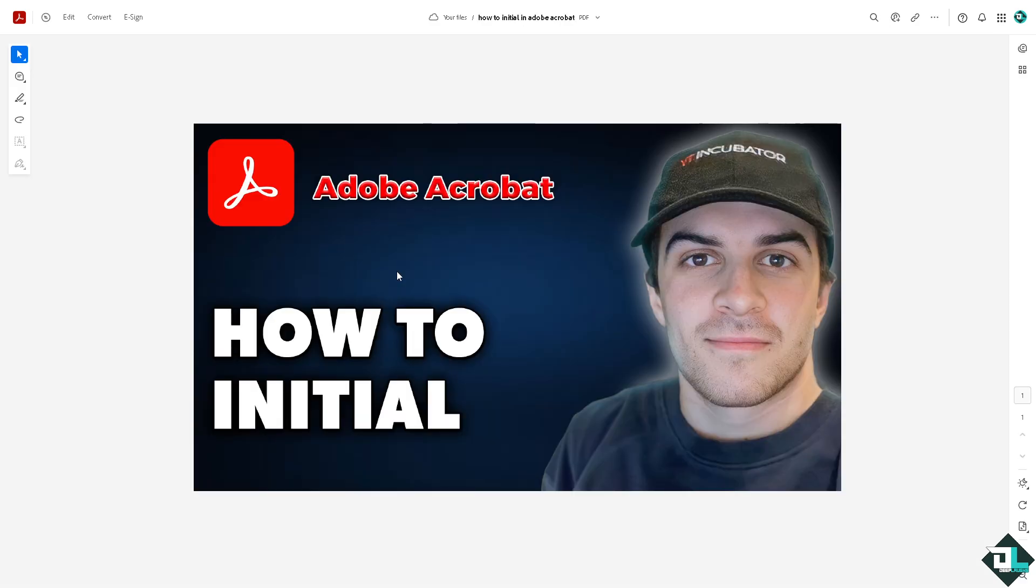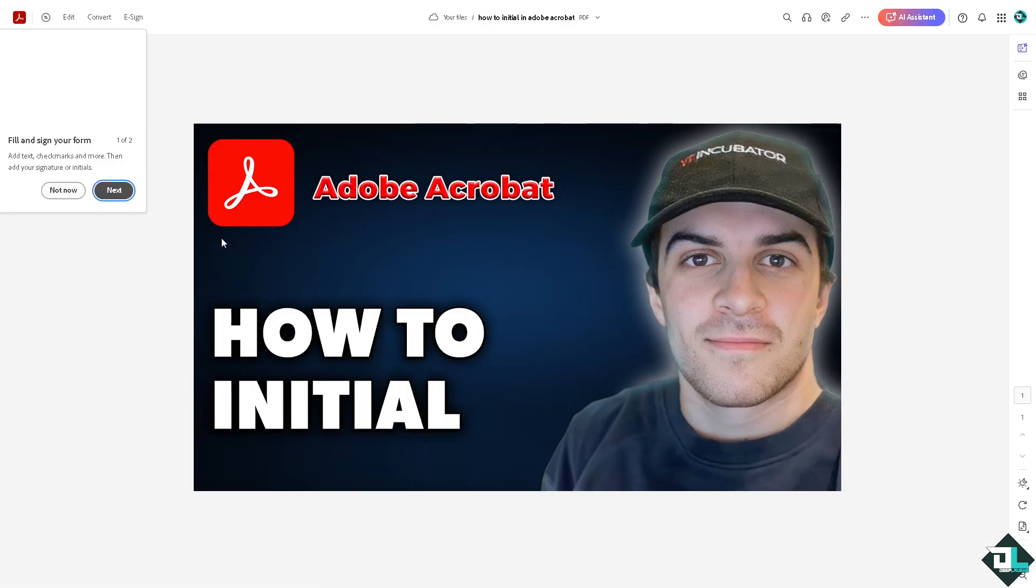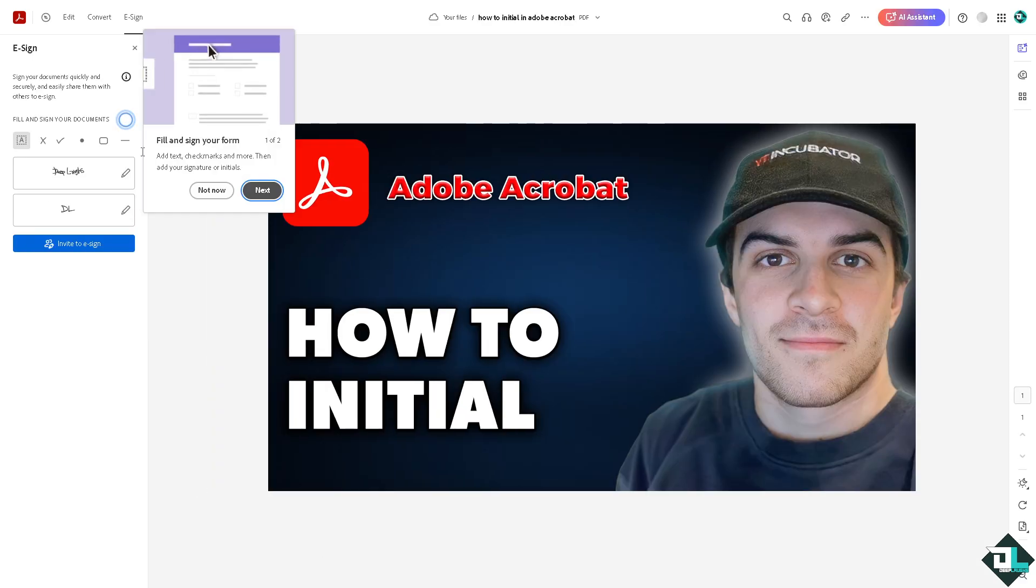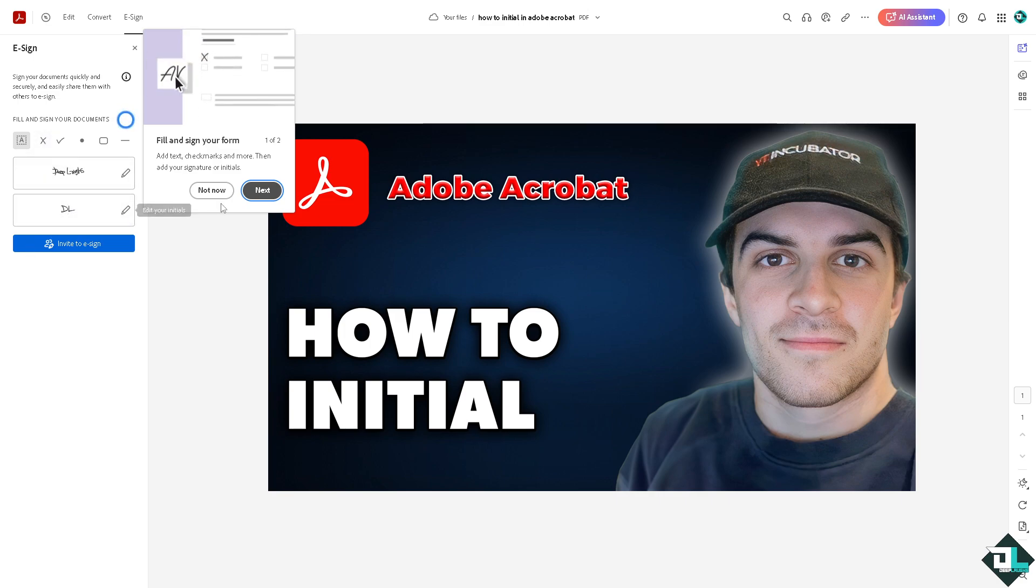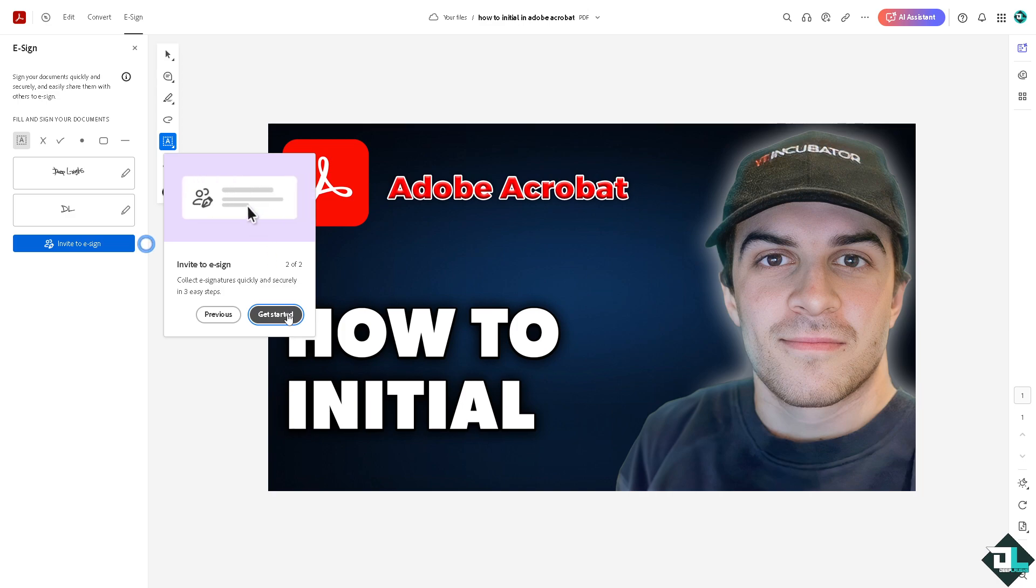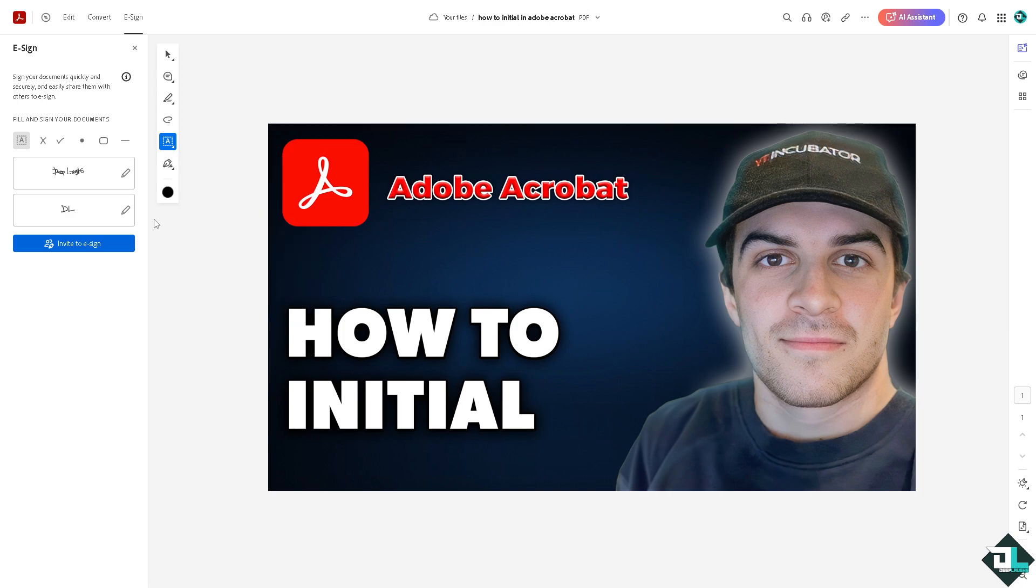Click on continue. What will happen is we would be forwarded to this section right here. To add an initial, the initial is in the left hand panel of your dashboard. You see this right here? Go next, click on next, get started. You see this, edit your initials.